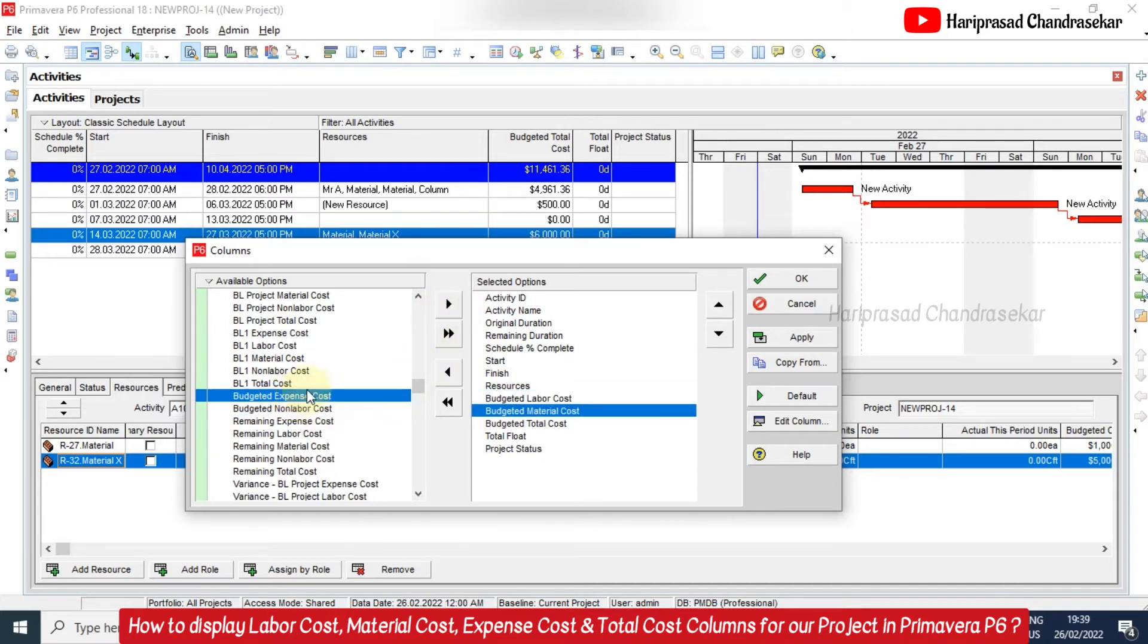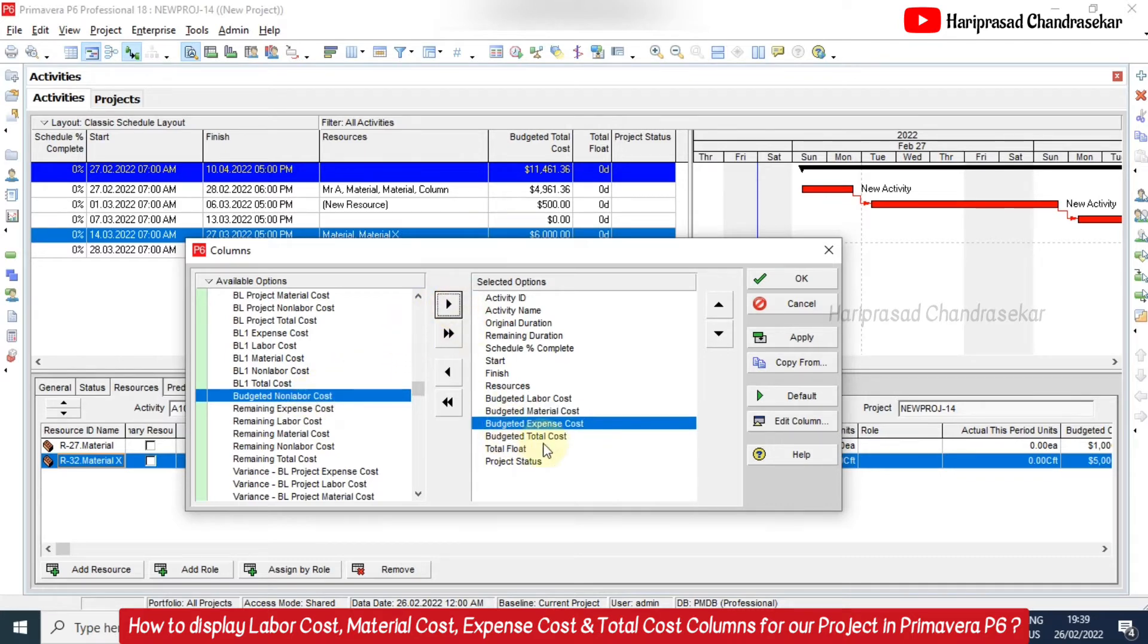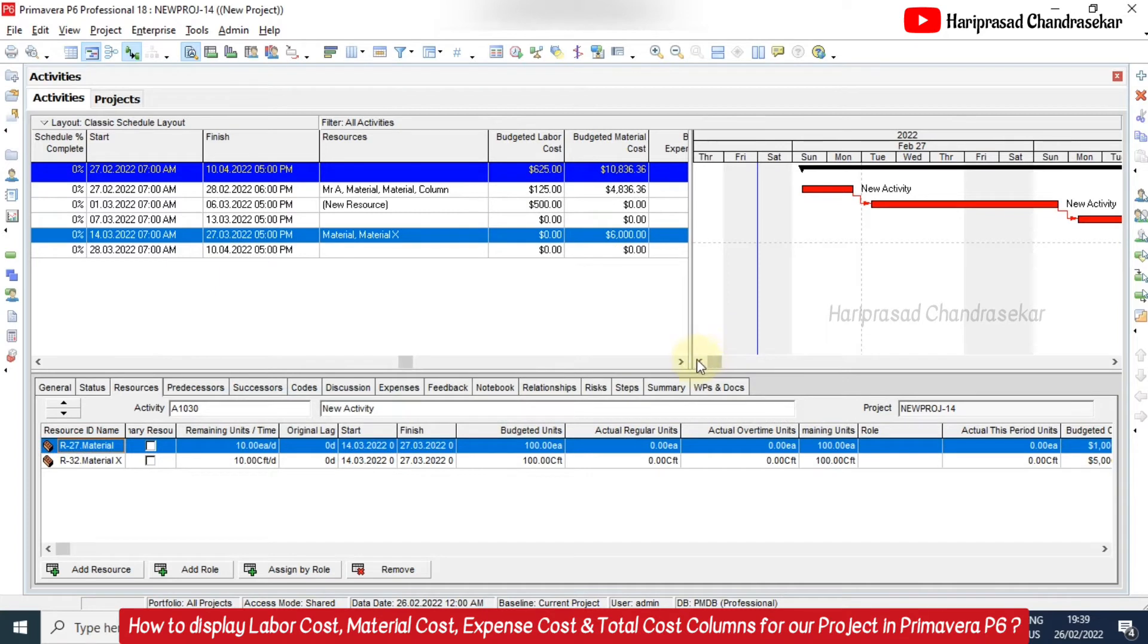And also the budgeted material cost. Also I will add budgeted expense cost but we haven't assigned any expense, but we will see. And budgeted total cost. So I will click OK.